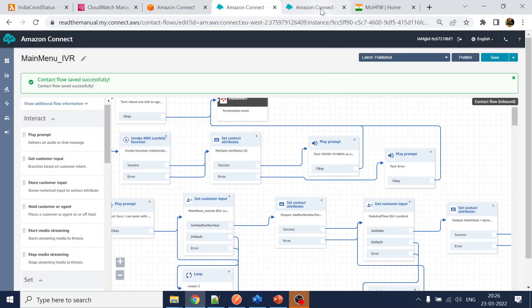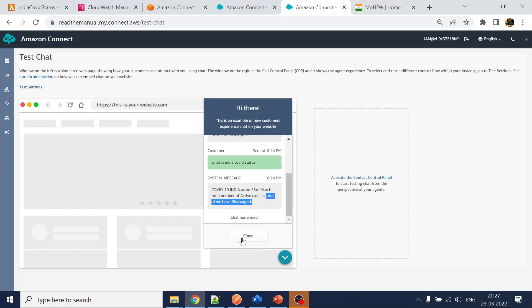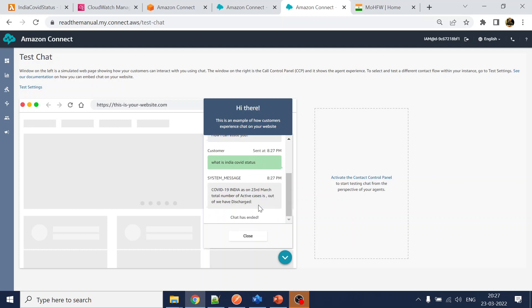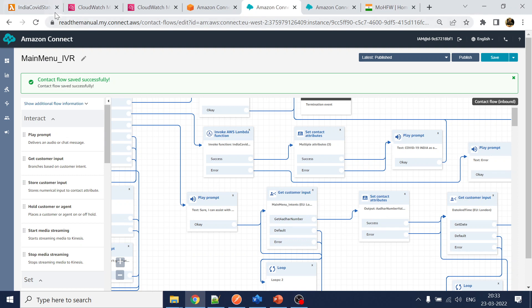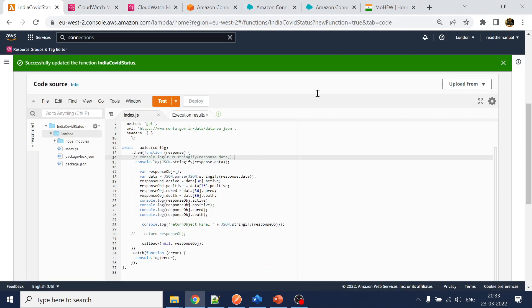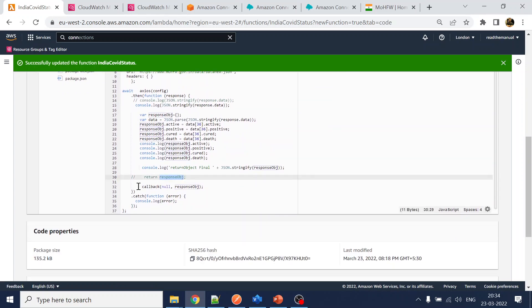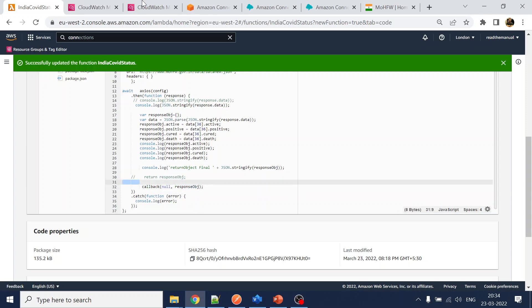Testing again — still not getting a value. The issue has been found: when calling from Amazon Connect, the Lambda handler must use the callback pattern. The function signature needs a 'context' and 'callback' parameter. Instead of returning the response object directly, you must call 'callback(null, responseObject)' to return the result.